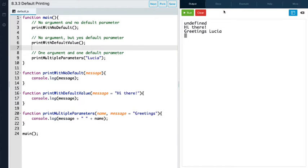So like we said: the first one prints undefined, because we passed no argument and there was no default parameter. The second one prints 'hi there,' because we didn't pass an argument, so the function used the default parameter string 'hi there.' And lastly, in our third function, it printed message first using the default parameter 'greetings,' and then it used the argument 'lucia' that was passed to the function for the parameter name — printing 'greetings lucia' to the console.